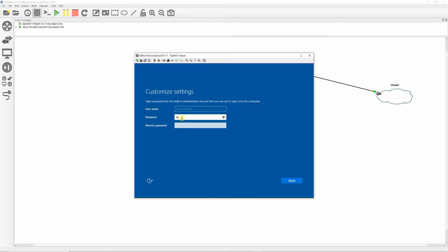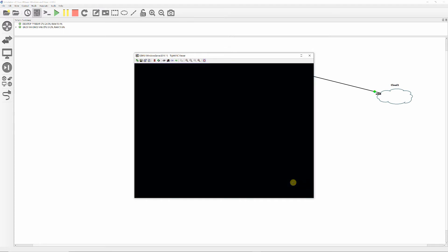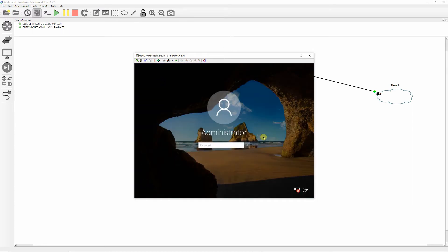Select the Windows Server 2016 Datacenter operating system and click Next. Enter your password and click Finish. Log in as administrator and configure the network interface card.